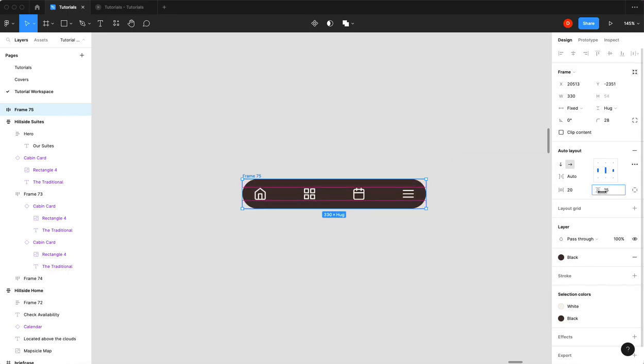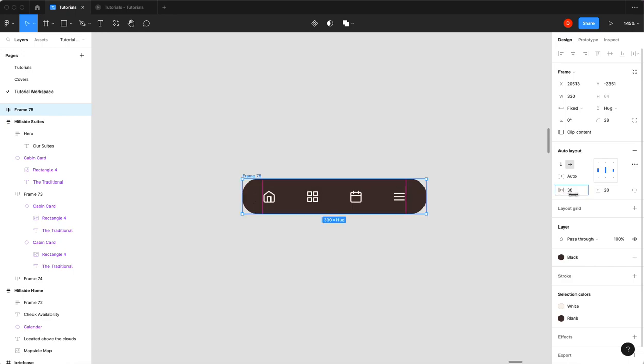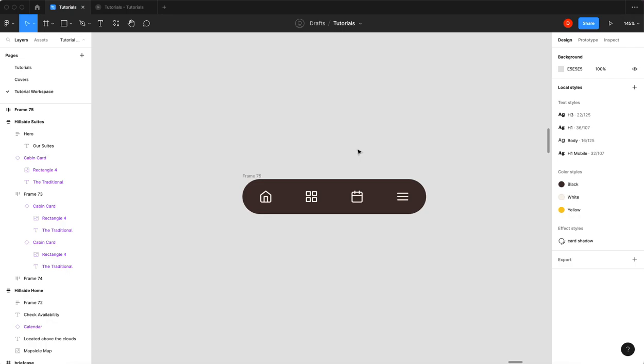And I'm going to give it a little more height, I'm going to give it 20, and I'm going to give it 30 on the insides. And then we'll wrap up. There we go. So now we've got kind of a bottom navigation bar.